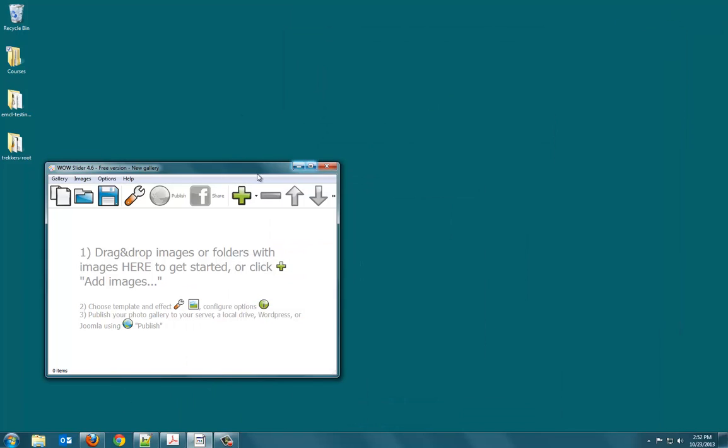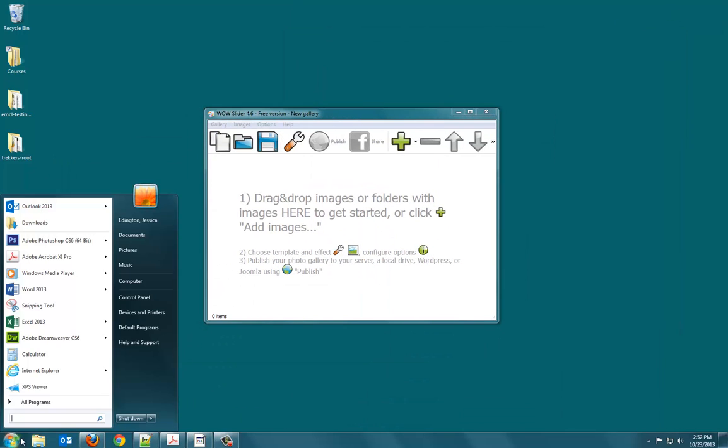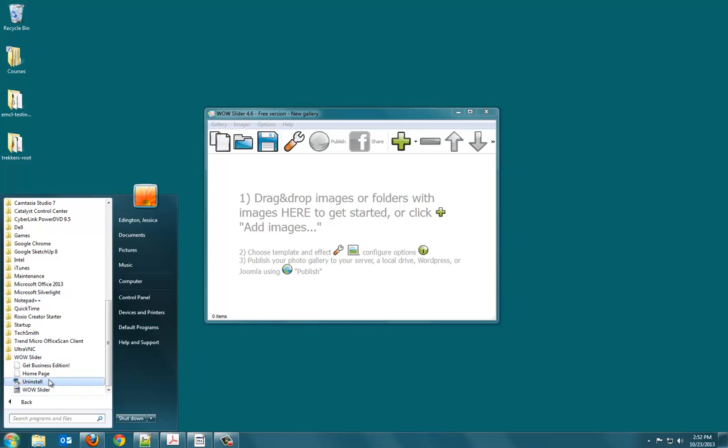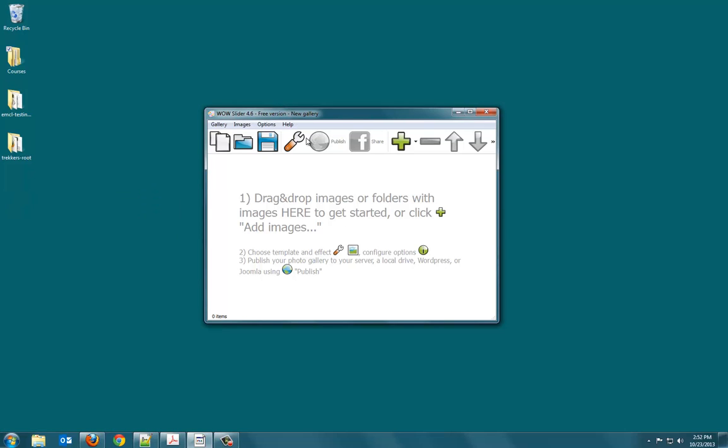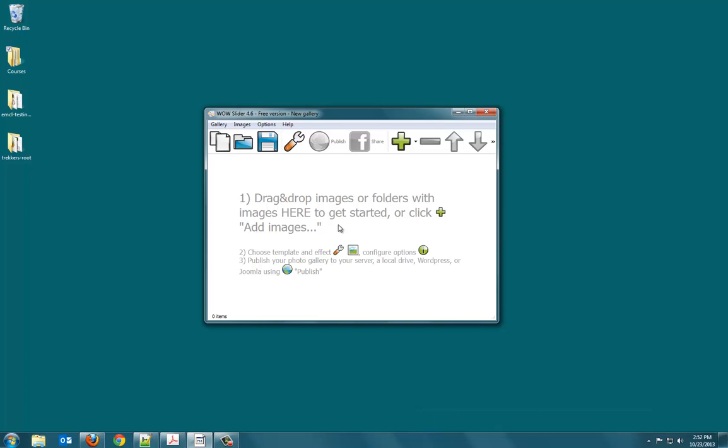Let's see what we have. First of all, this is in my programs WOW Slider and you can open up the WOW Slider. Now, this is free, but it's going to give some WOW Slider logos and what not on it. And that's okay because we're just practicing with this. But at the same time, if you like this type of slideshow for your own website, you'll need to buy the pro version.